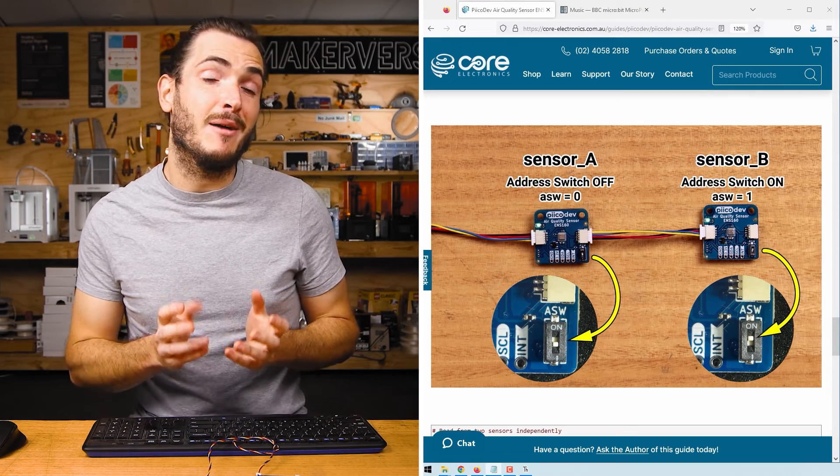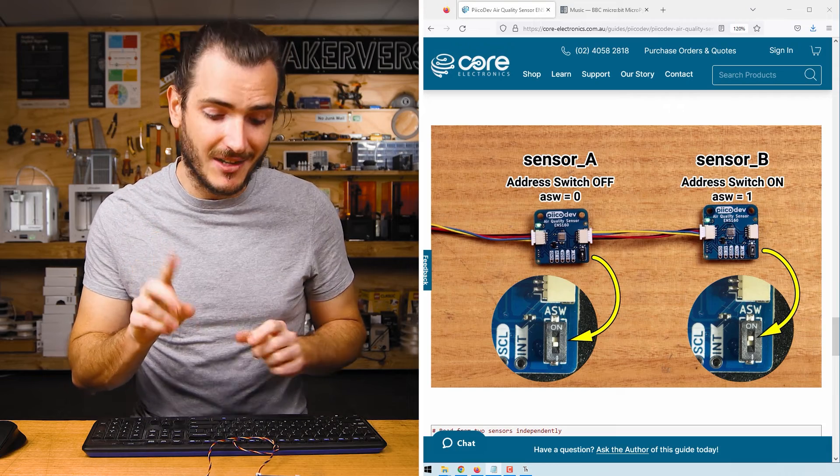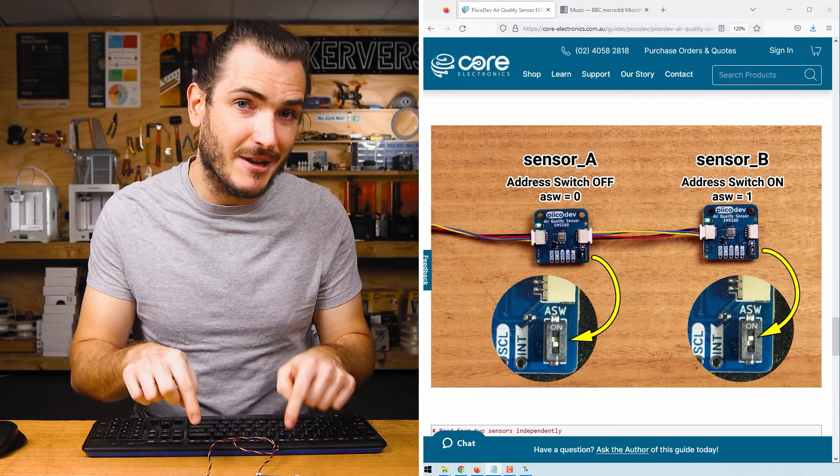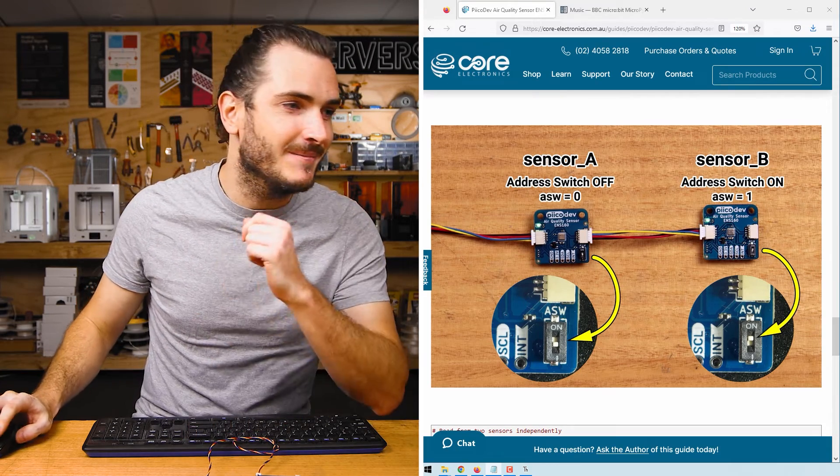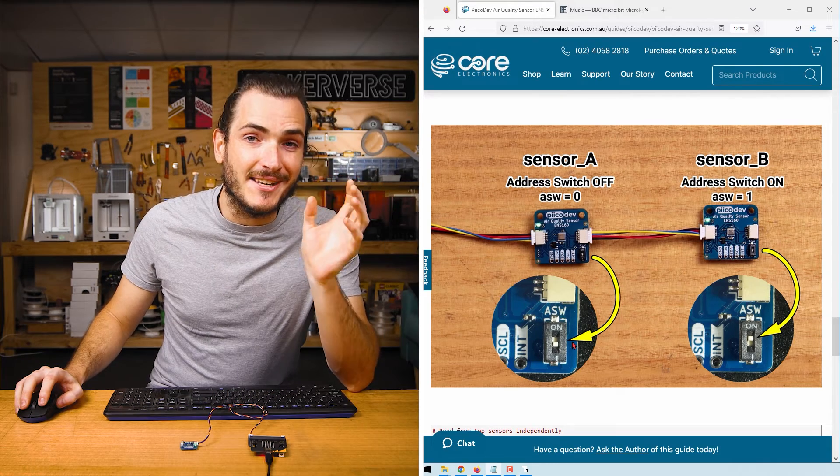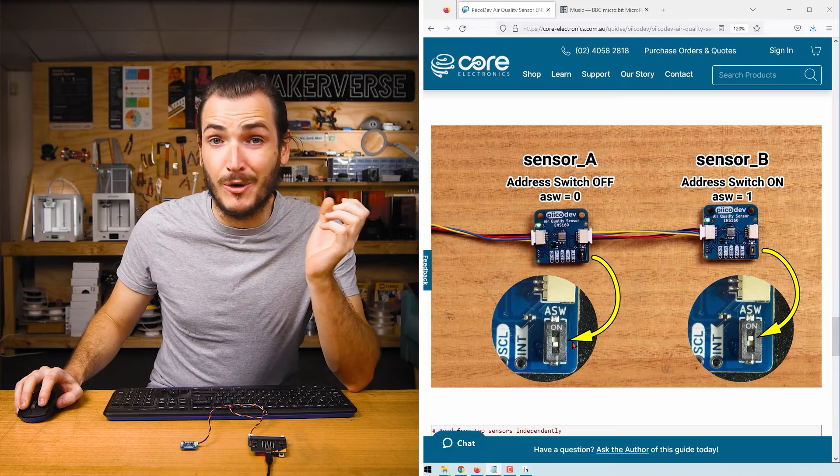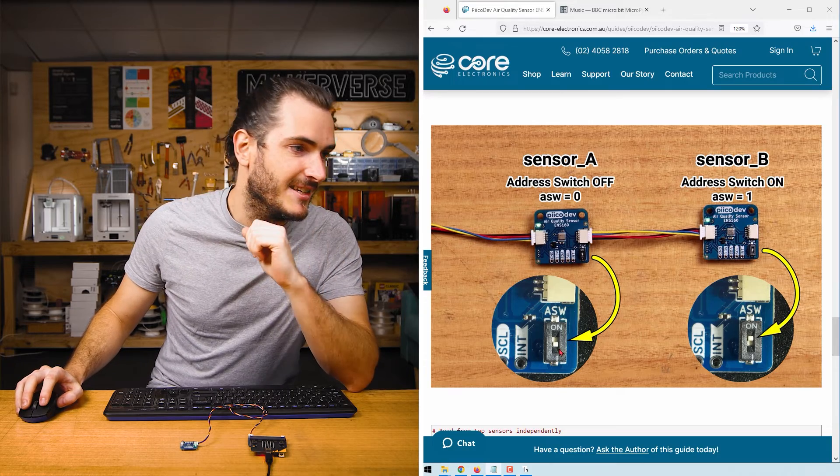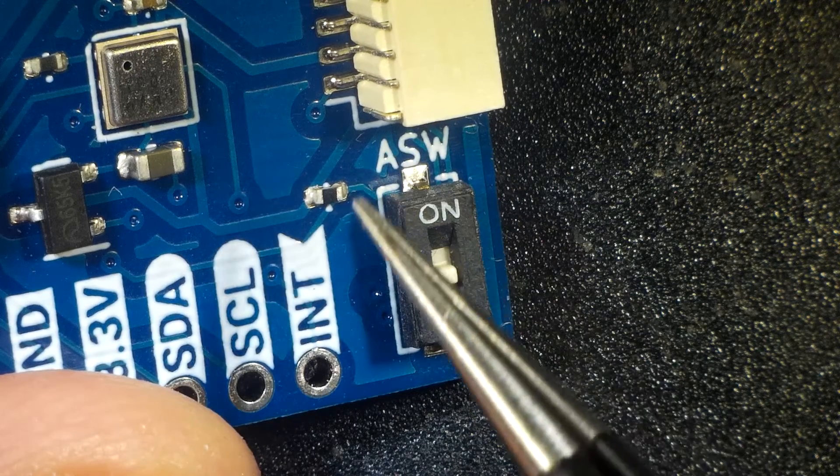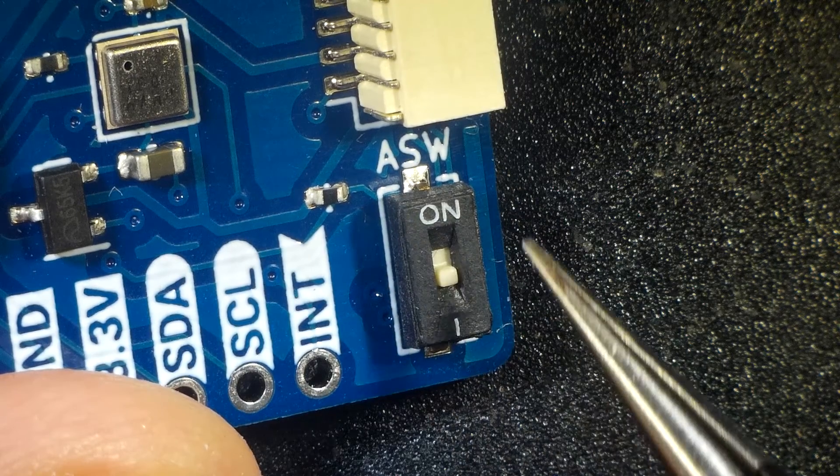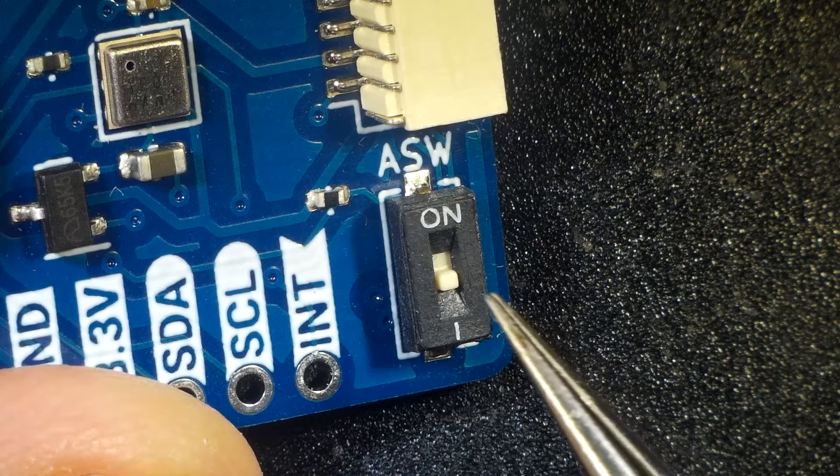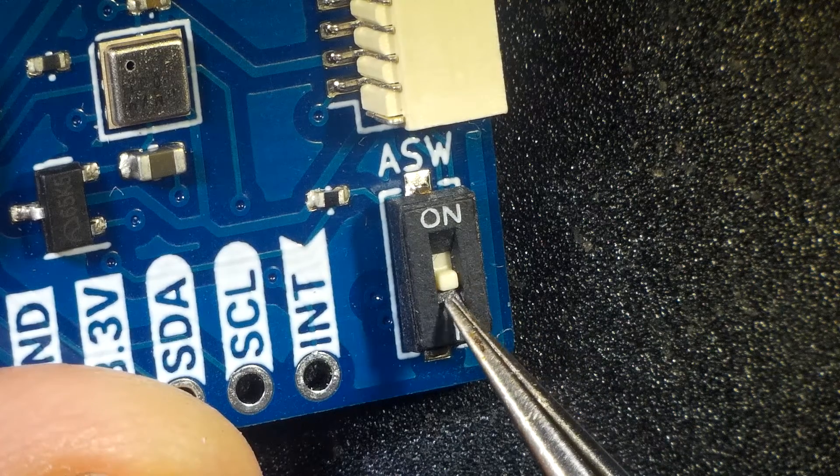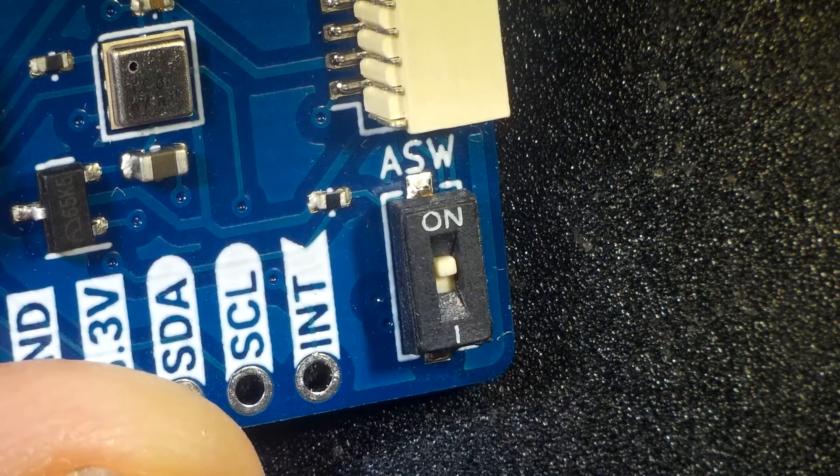Now it's possible to have up to two air quality sensors on the same PicoDev bus. This is how you do it. They are each going to need a unique ASW or address switch setting. For my first sensor, we need the address switch to be off. And for the second sensor, we need the address switch to be on. I'll build that now.